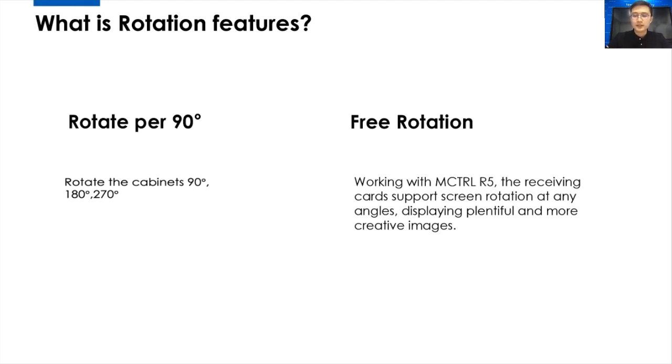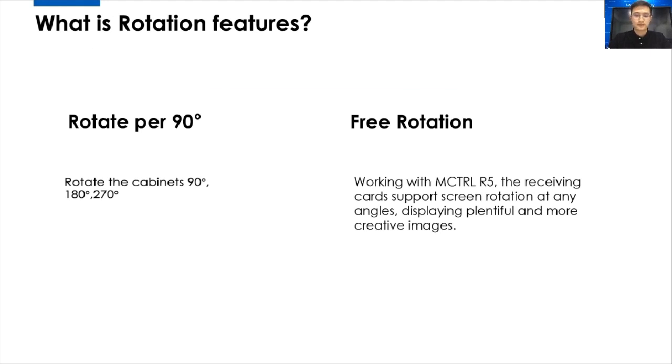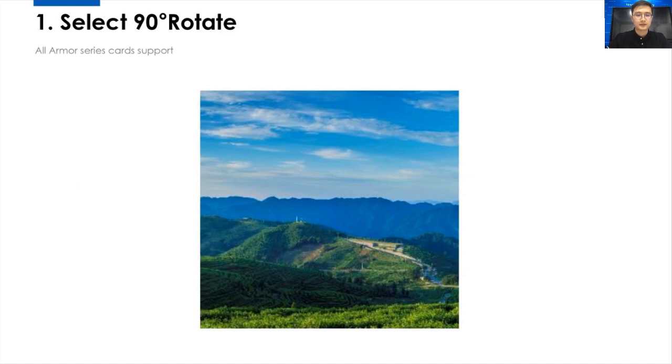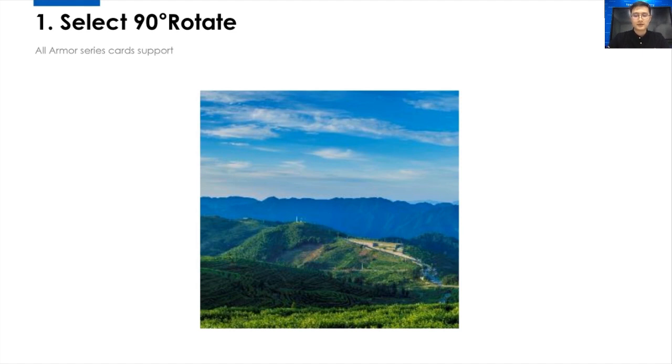But today, we are mainly talking about rotated per 90 degrees, because this is a more common thing and useful for your daily job. And before that, I'll give you an example. This is an example that shows a left-to-right 90 degrees rotation.